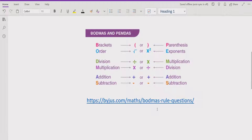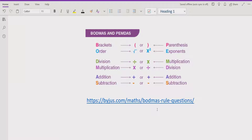Now let's recap the PEMDAS and BODMAS rules. In BODMAS, the 'B' stands for bracket, which can be a curly bracket, round bracket, or square bracket. Similarly in PEMDAS, the 'P' stands for parenthesis, which represents the same as brackets.